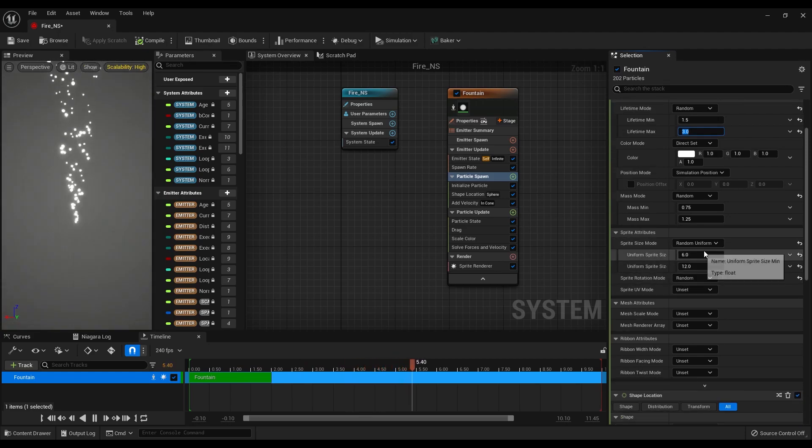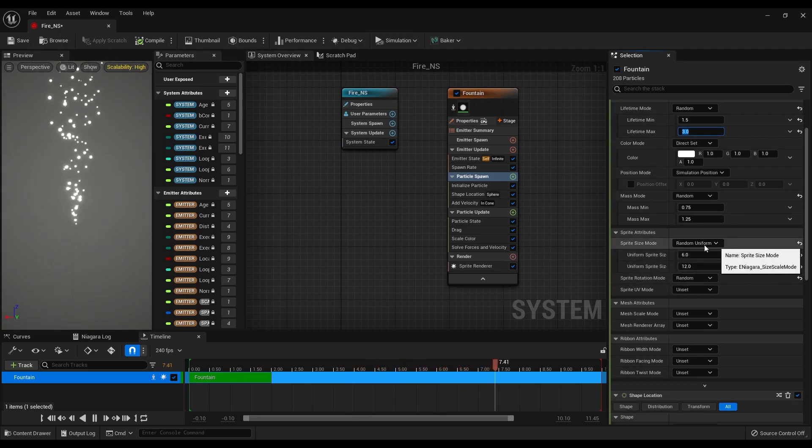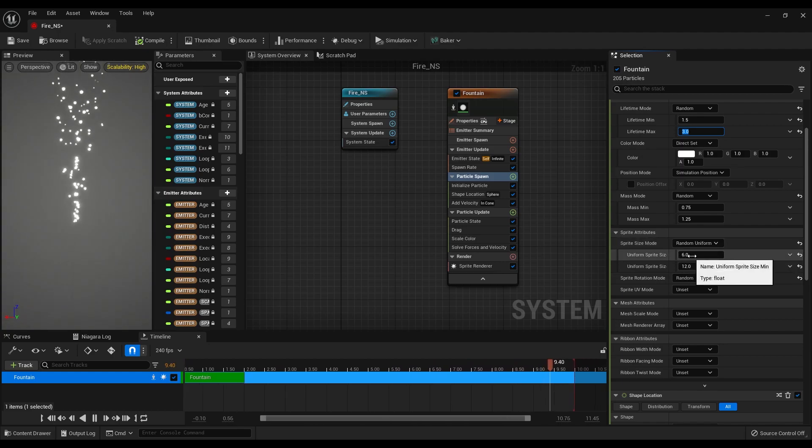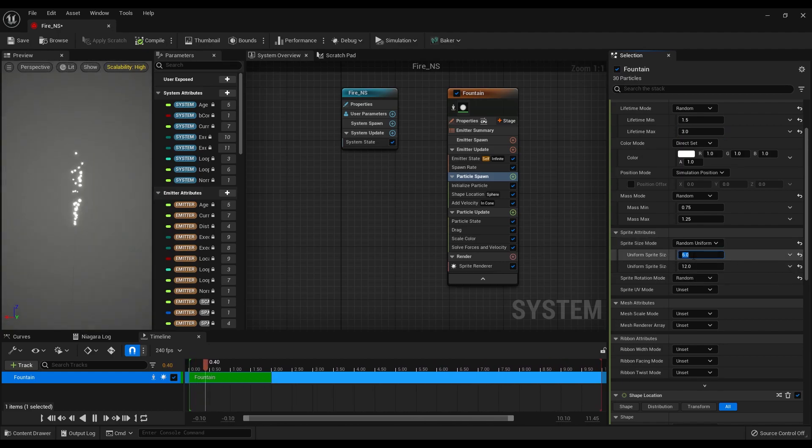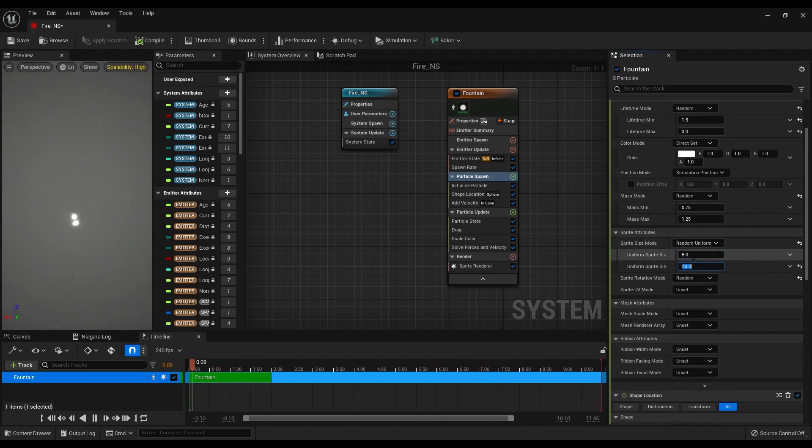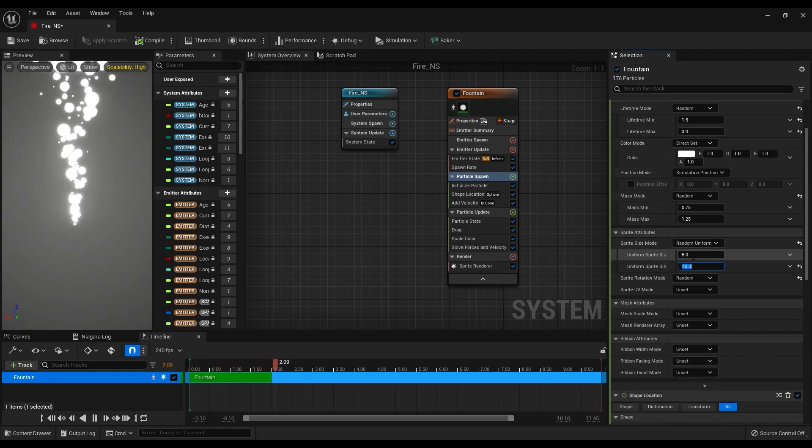After that, make sure this one is set to random uniform and make the minimum size 5, maximum 40. Great.